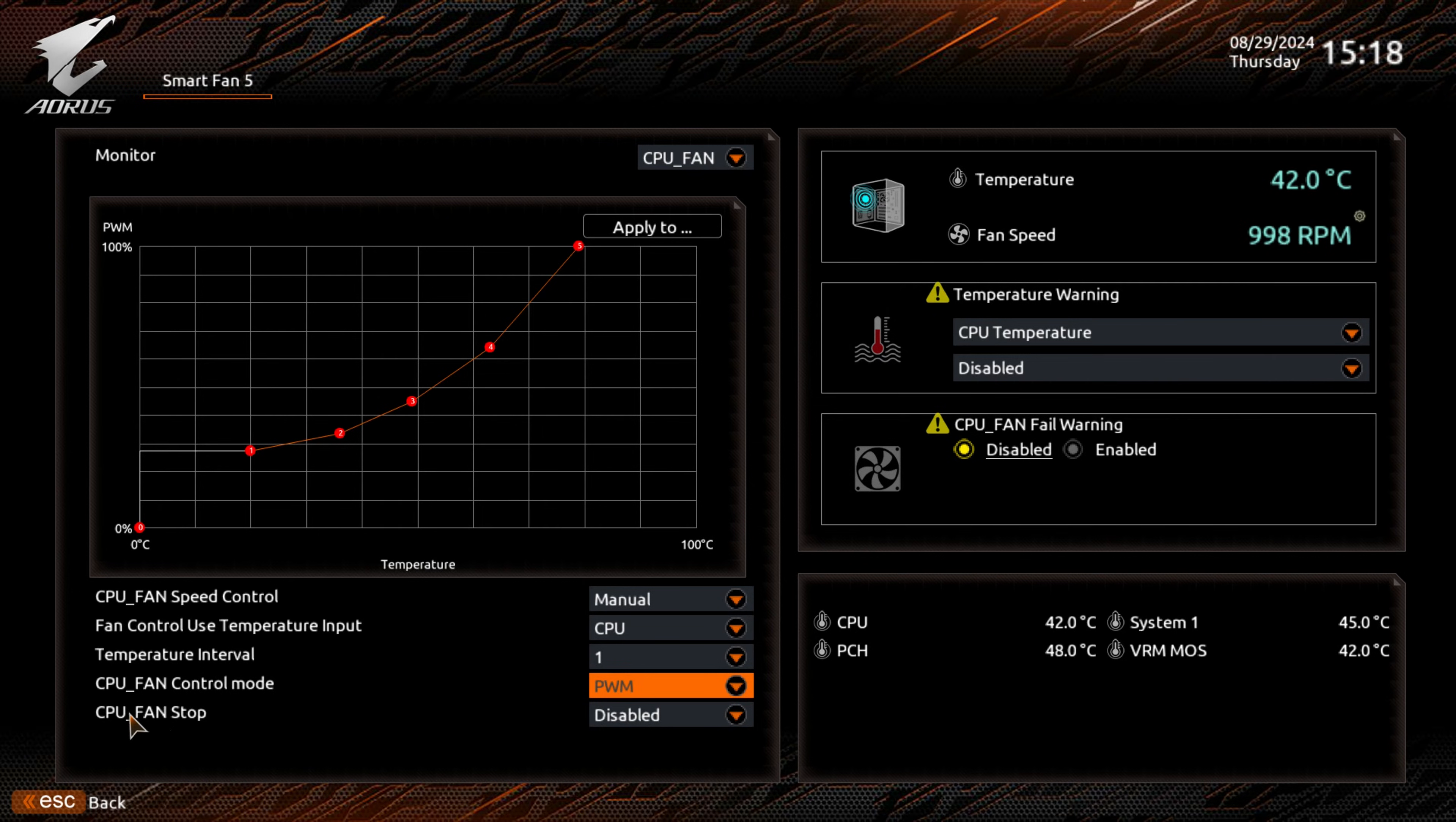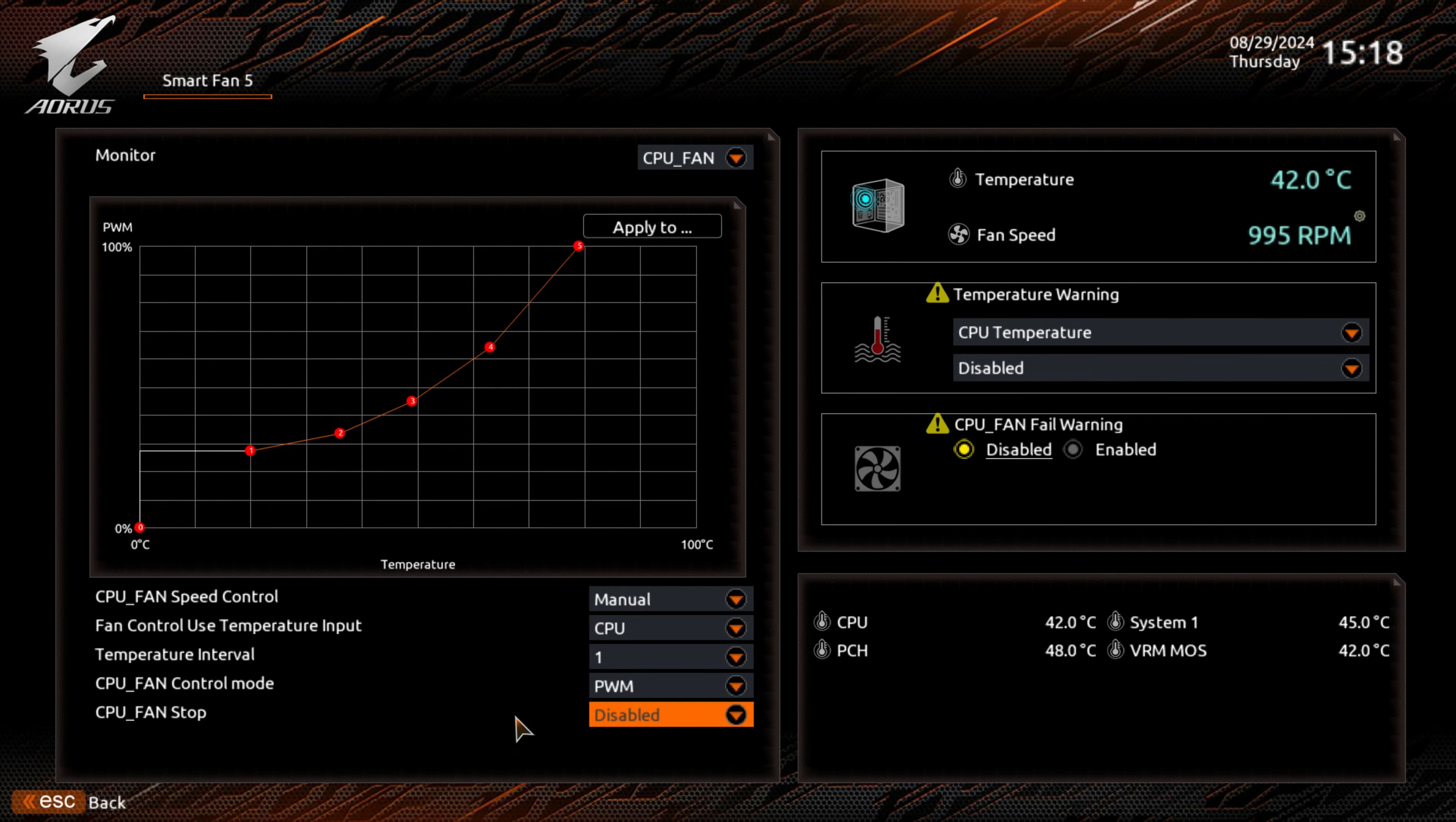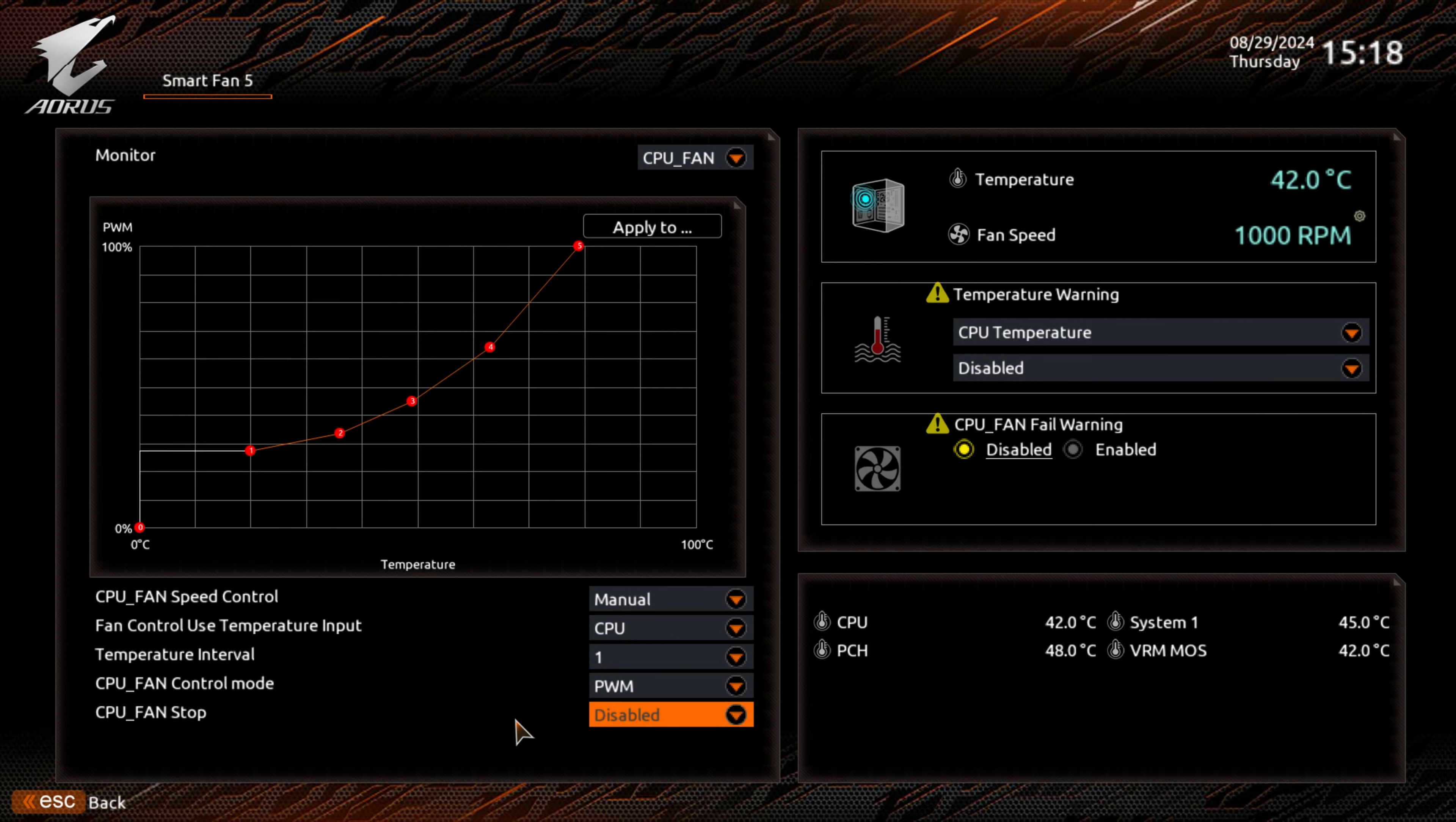We've got the option for CPU fan stop. On here, it's currently disabled. This is going to be somewhat controlled by the actual PWM controller in the fans themselves. You can enable fan stop, but if your fan doesn't actually support fan stop, then it isn't going to work. Crucially, I would say for a CPU fan, you probably don't want it to ever stop anyway to prevent any overheating. That is the control methods we've got there.